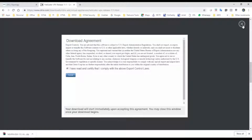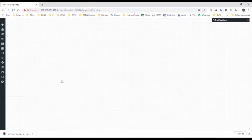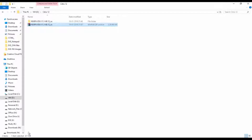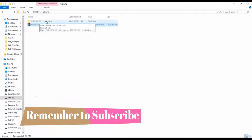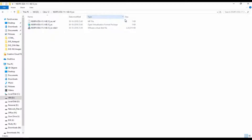I will close this window. I have already saved and extracted this file — Citrix NetScaler ESXi 11.1. I will double-click it. This is a virtual Open Virtual Format package. What I will do is right-click and import this to a virtual machine.